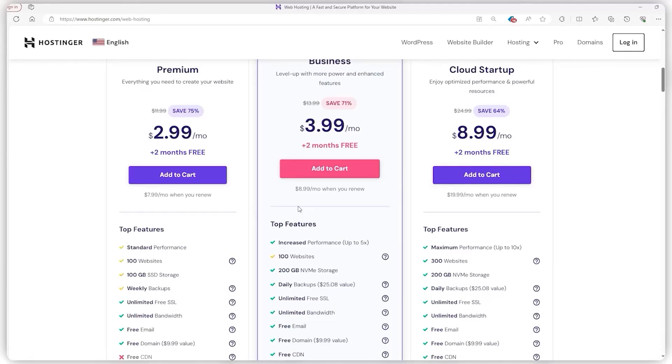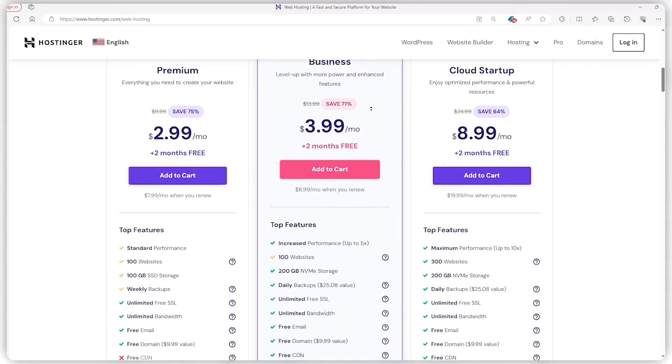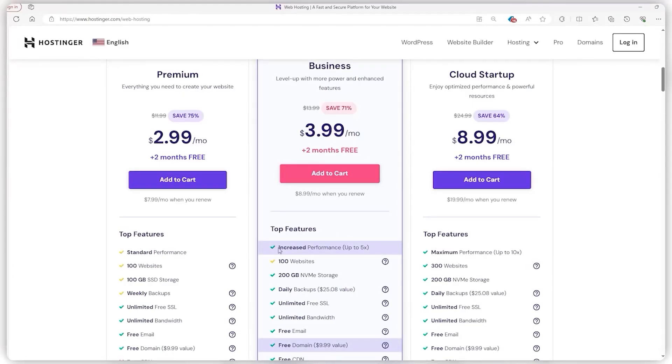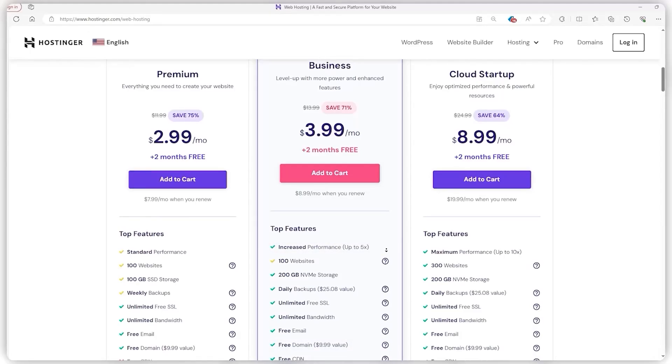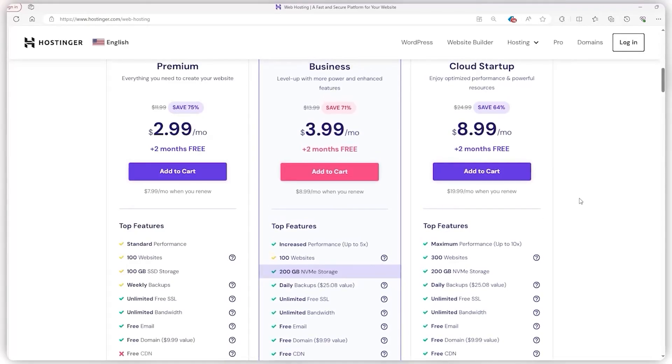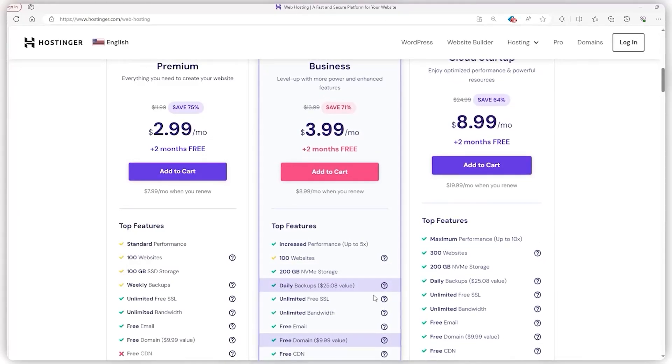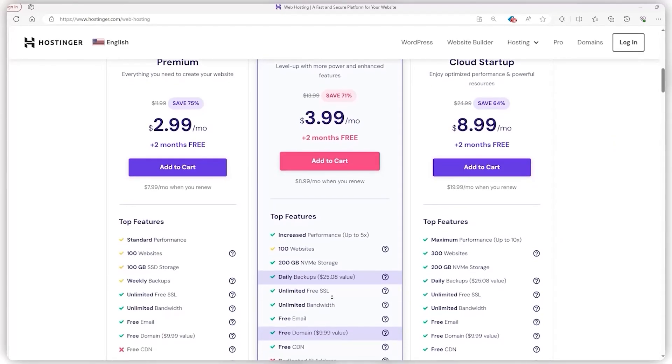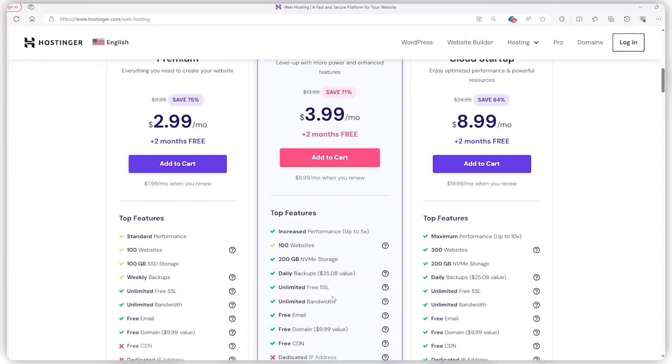But if you're thinking bigger or noticing your site getting more traffic than you anticipated, then the business plan might be your next move. It's a step up in price, but you're getting a major boost in performance, such as five times site performance, not to mention NVMe storage, which is 10 to 20 times faster than the premium plan's SSD. Plus, when you tally up the daily backups, free domain, and domain privacy protection, you're looking at about $45 in value.